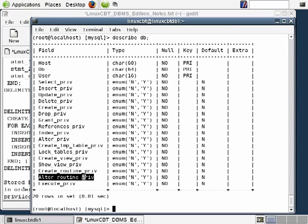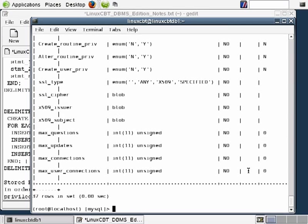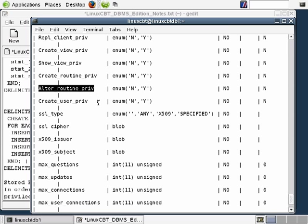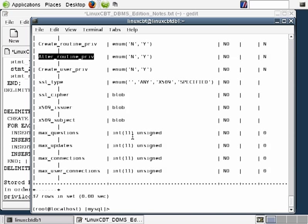These privileges may also be granted on a global scale in the user table. The user table contains privileges including the ability to create routines and alter routines. If you grant a user those privileges globally, that user will be able to create and/or alter routines for any of the databases managed by the DBMS. So keep in mind whether to apply privileges at the DB level or globally.